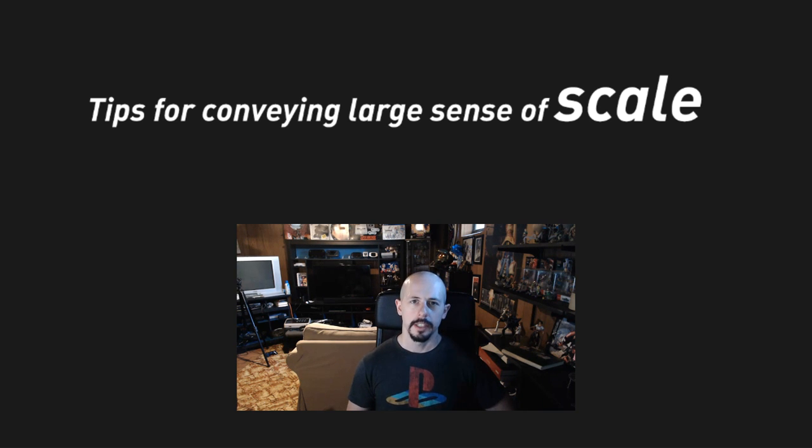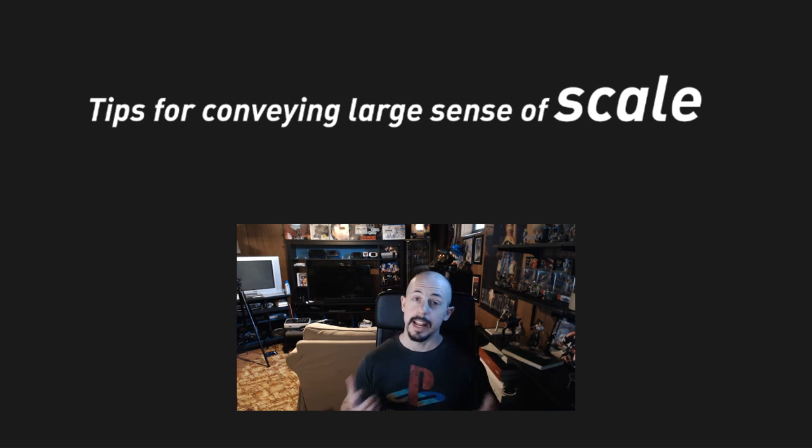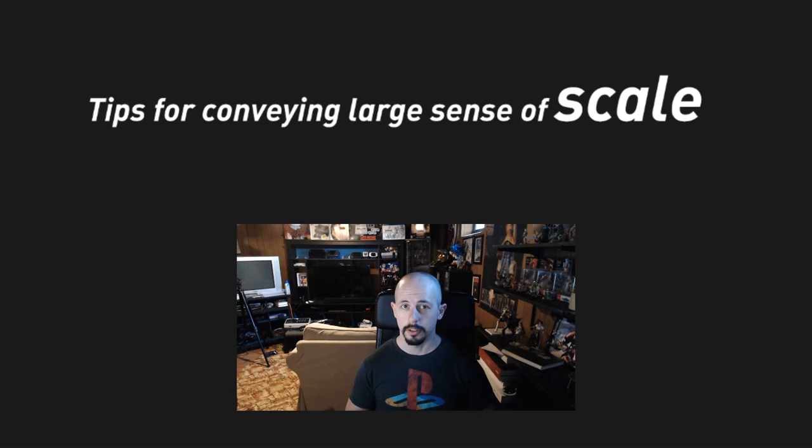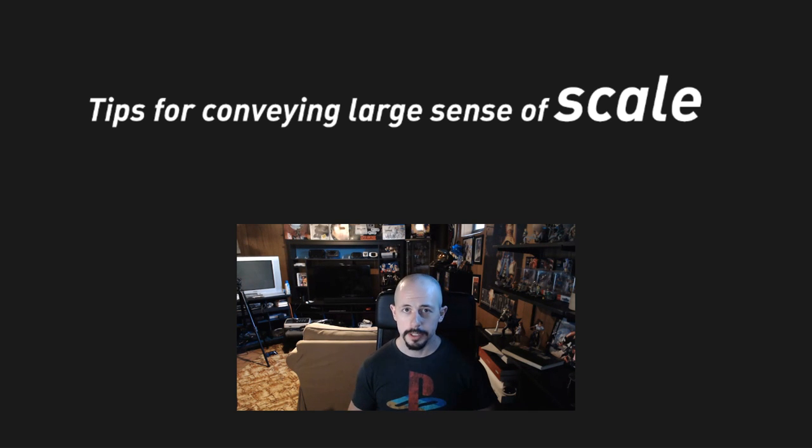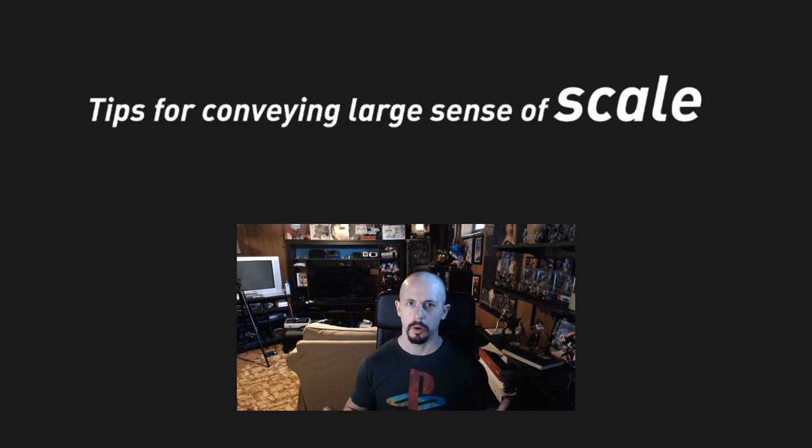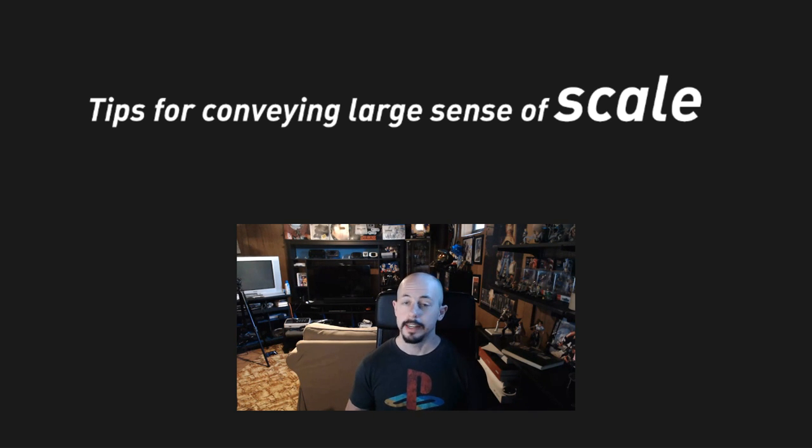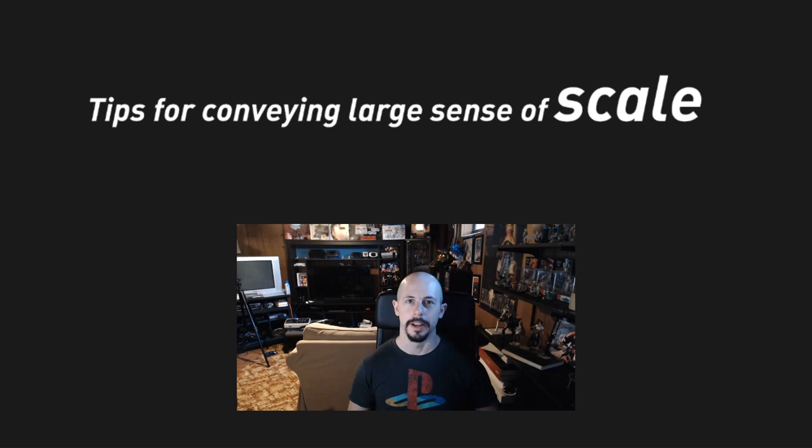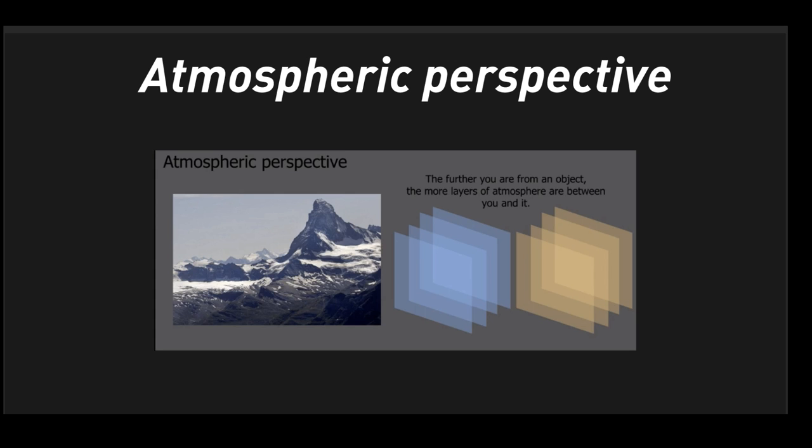Hey folks, Tyler Edlin here. Welcome back to another episode. Today we're covering scale. This came from one of my students who asked, do you have any tips or a video about conveying large sense of scale? I didn't, so here it is guys, enjoy.